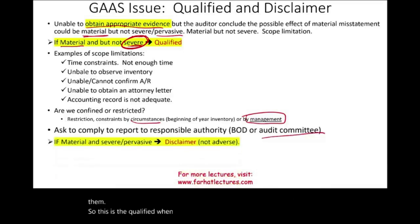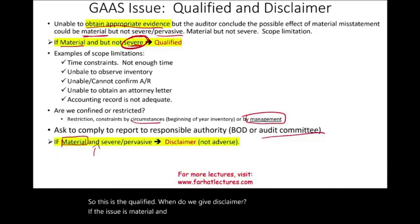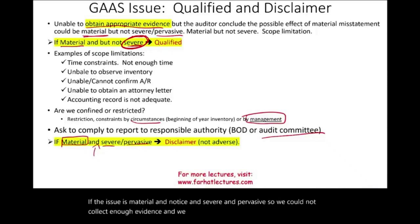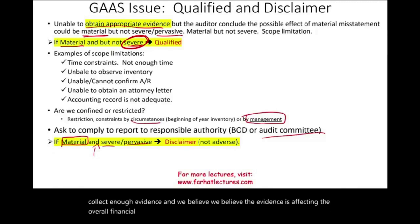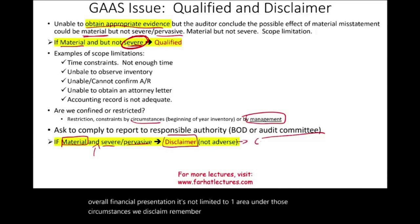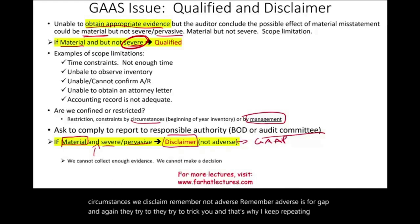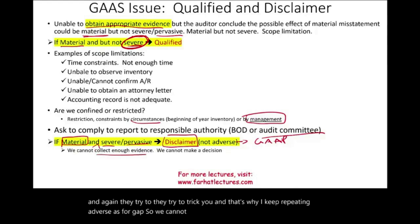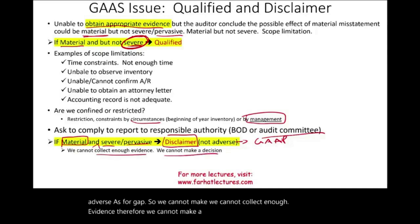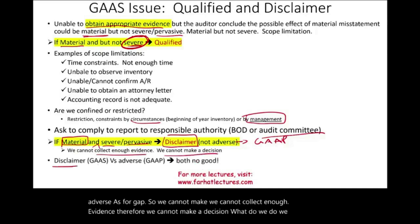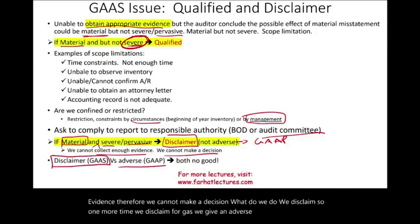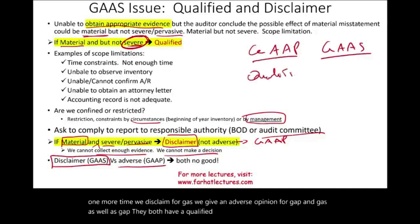When do we give a disclaimer? If the issue is material and severe and pervasive — we could not collect enough evidence and we believe it's affecting the overall financial presentation, not limited to one area — under those circumstances, we disclaim. Remember, adverse is for GAAP, not GAAS. We disclaim for GAAS issues; we give an adverse opinion for GAAP issues. Both GAAP and GAAS can lead to a qualified opinion when the issue is confined. Simply put, as long as the issue is confined, whether GAAP or GAAS, we give a qualified opinion.